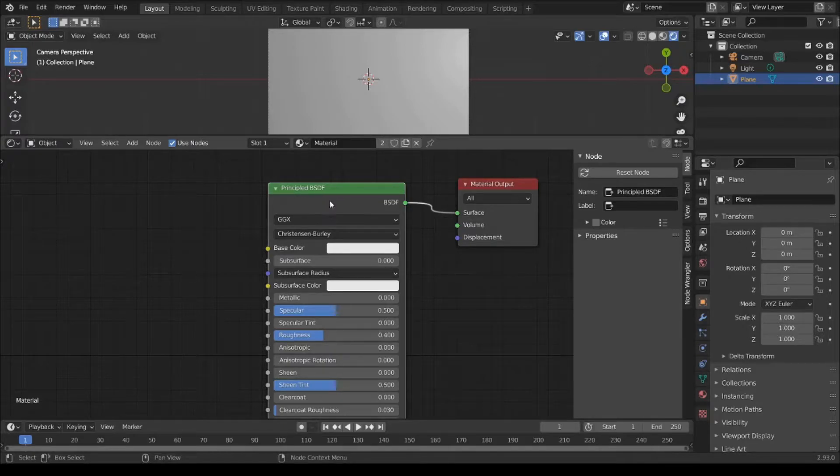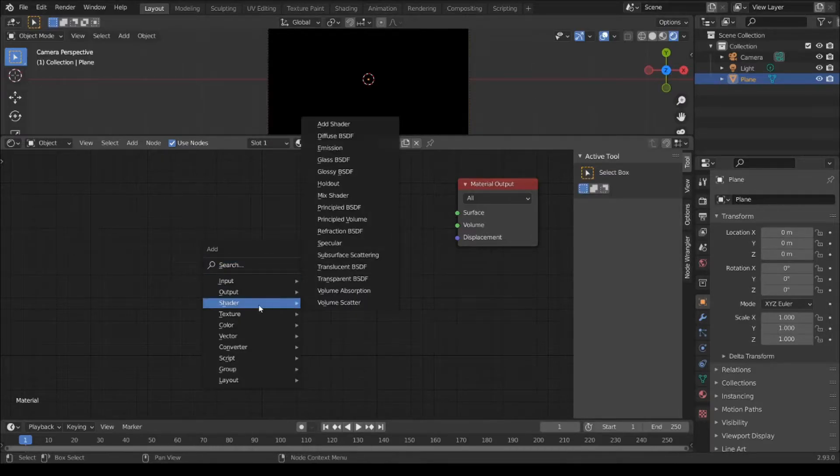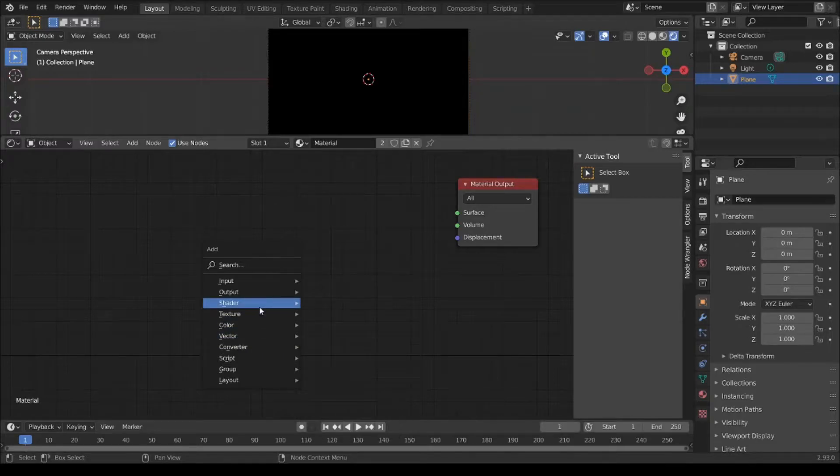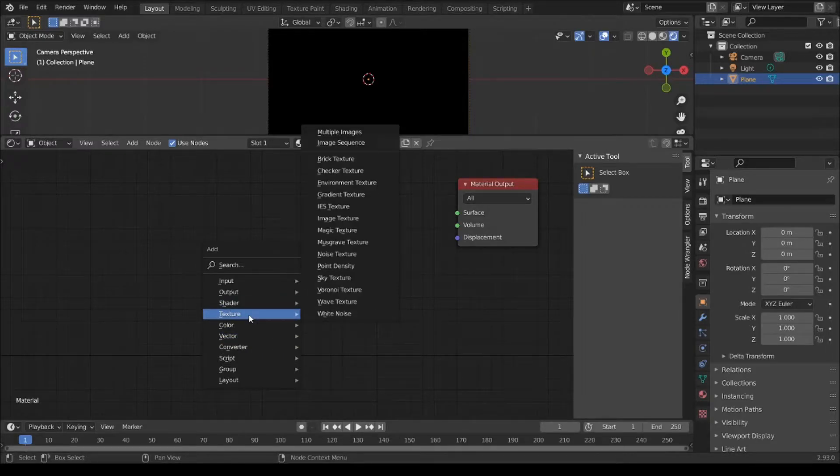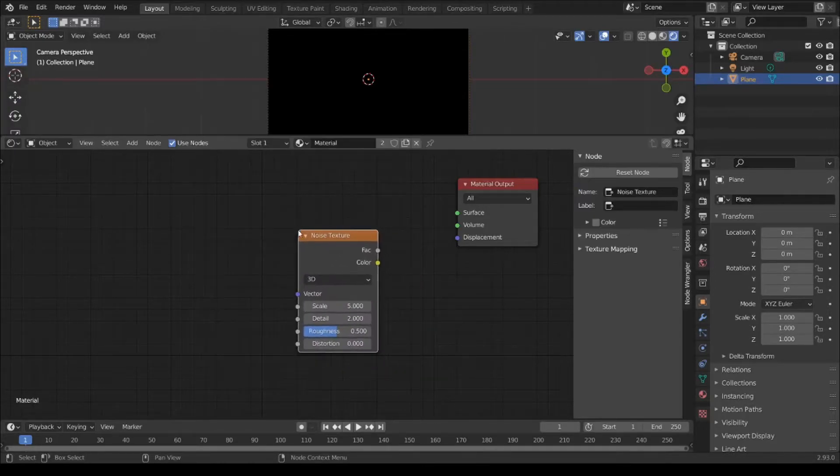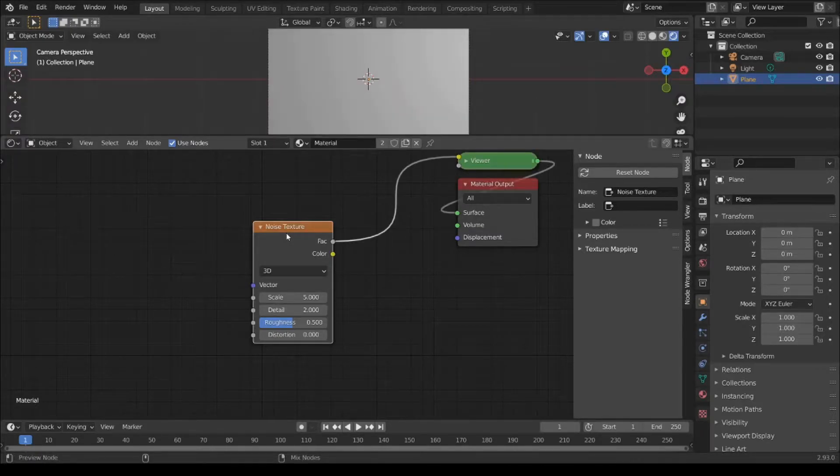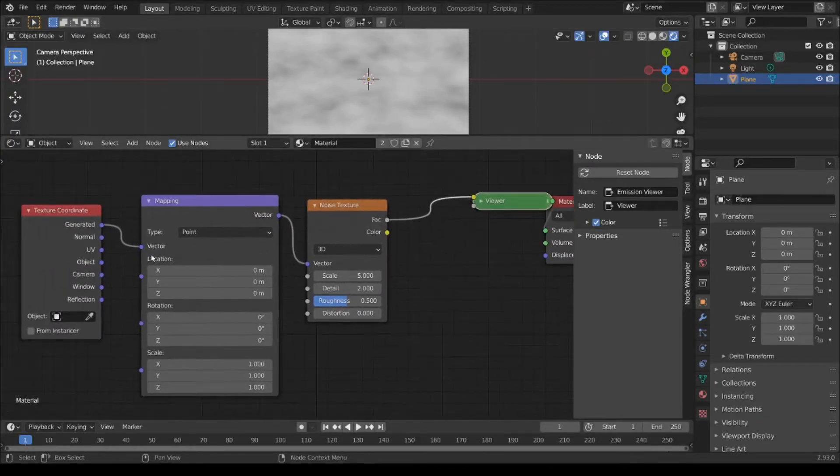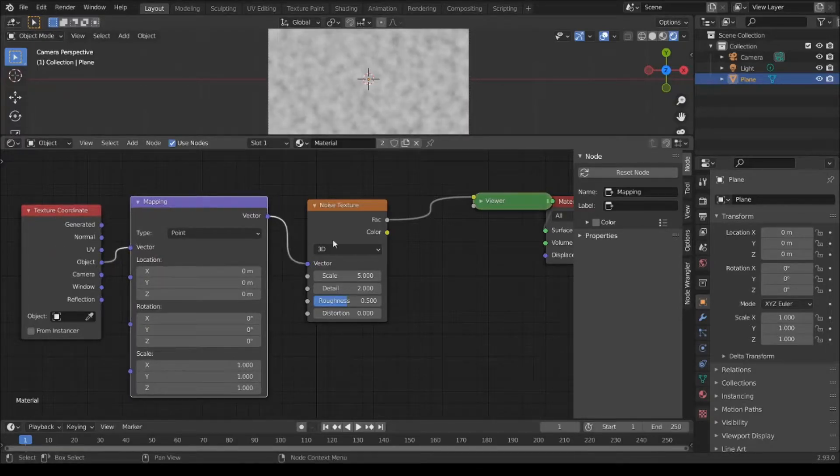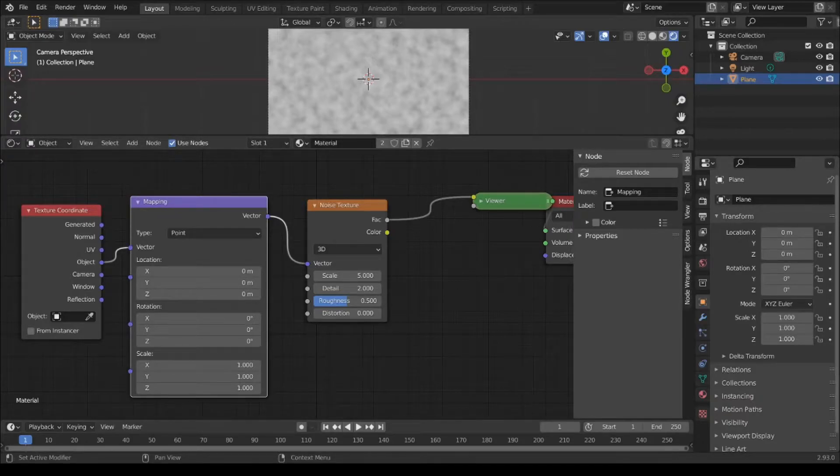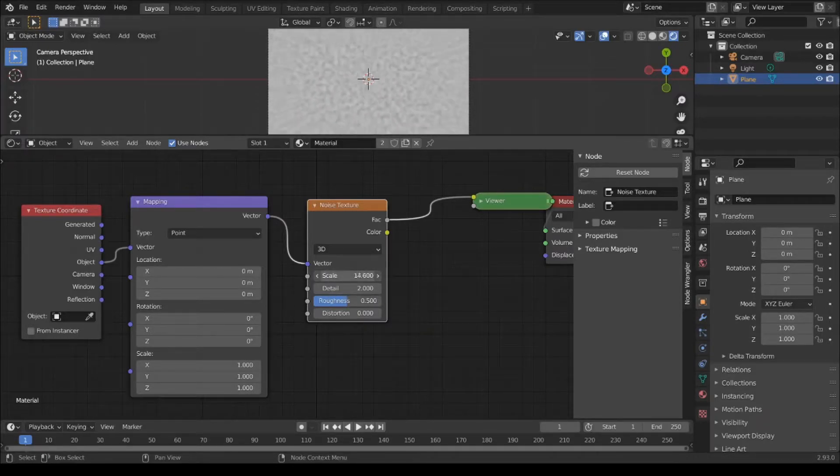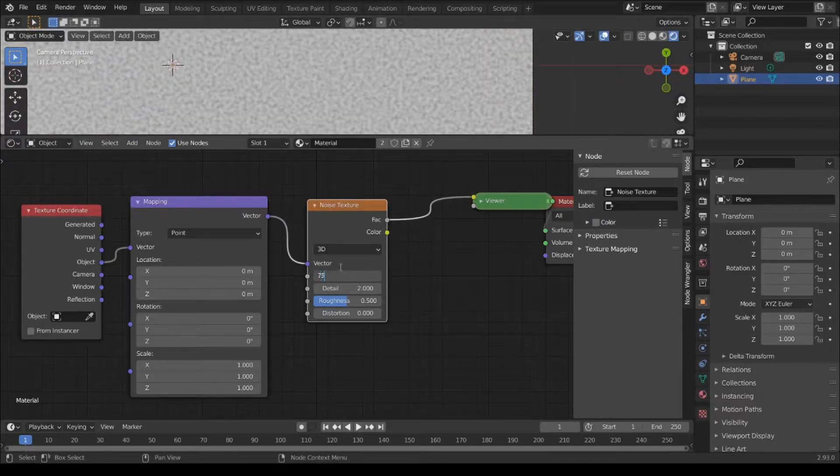We're going to hit X and delete the default BSDF. Shift A, add texture, Noise Texture. Shift Ctrl and left click, then Ctrl T. Texture Coordinate runs object to vector. Adjust Noise Texture Scale, detail, and roughness as desired.